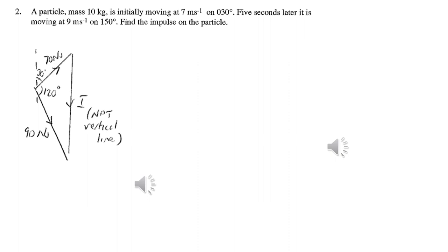We can apply an impulse-momentum triangle to solve this problem. We work out the initial momentum — mass times velocity — and the final momentum, again mass times velocity, starting from the same point. The vector that goes from the end of the initial momentum to the end of the final momentum will be the change in momentum, or the impulse.